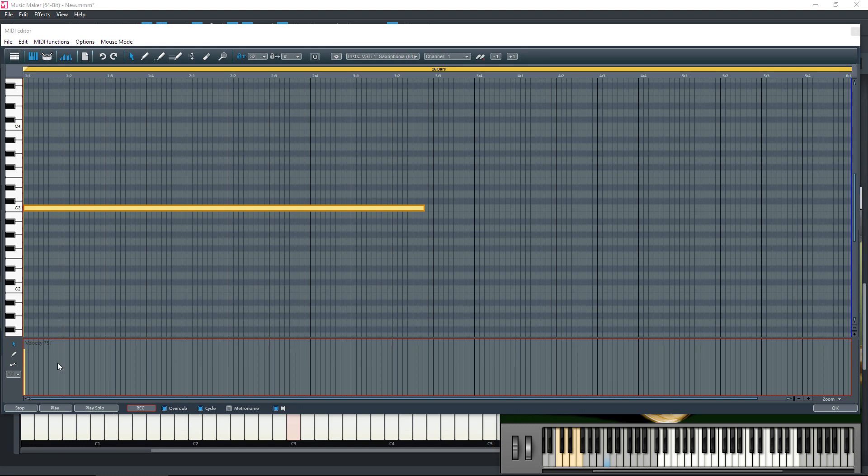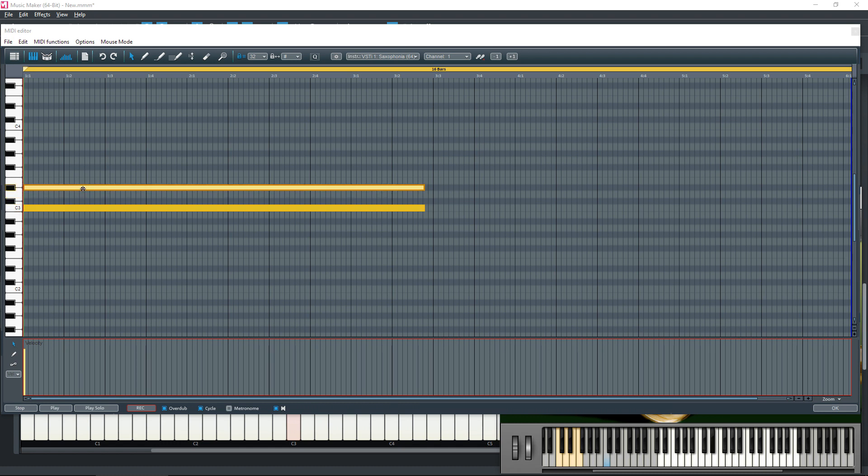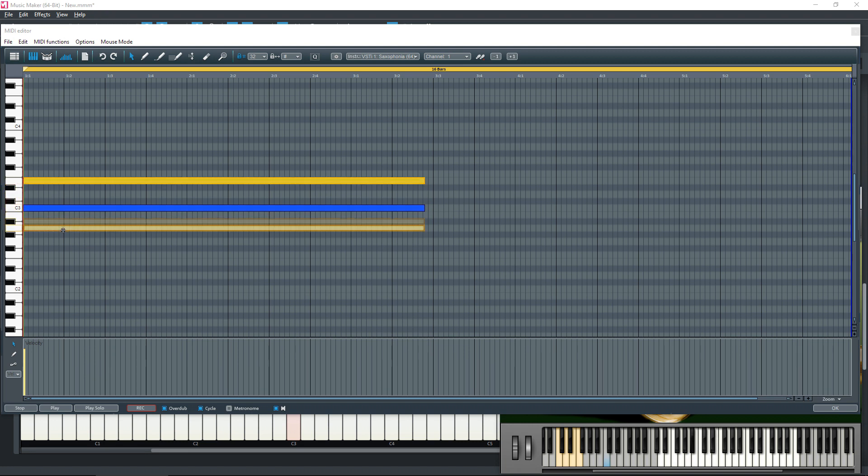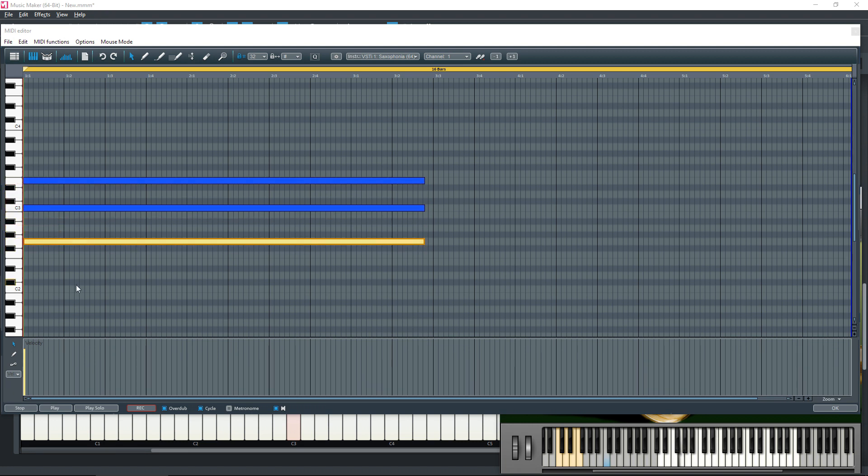So what I'm going to do is turn this into a chord. I'm going to select this object, hold the control key down on the keyboard, and I'm going to take that up to the E there. I'm also going to copy that one down to the G to give me a chord like so.